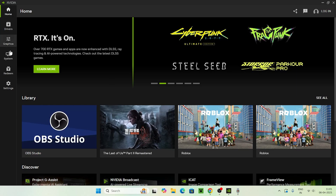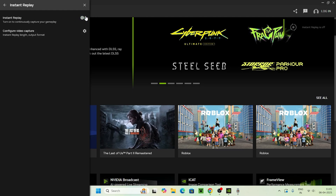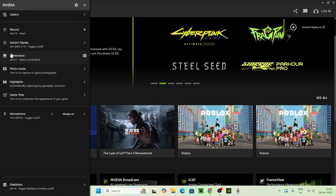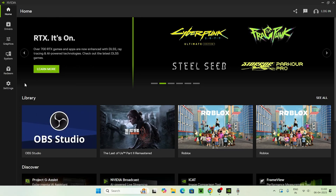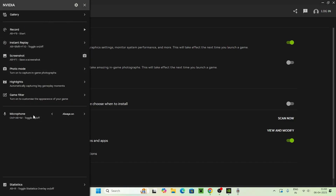Now go back and press Alt+Z again so that the overlay opens up. Go to Instant Replay and turn it off, then close this or go back. You can directly navigate to the settings, and if you go to the audio section, I'll demonstrate — you can go to the NVIDIA overlay and from there you have audio options.